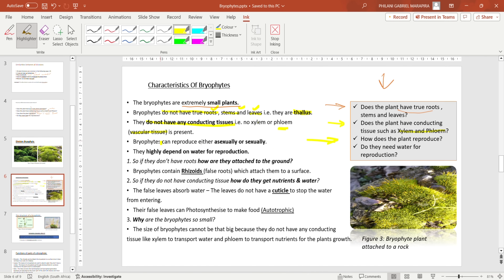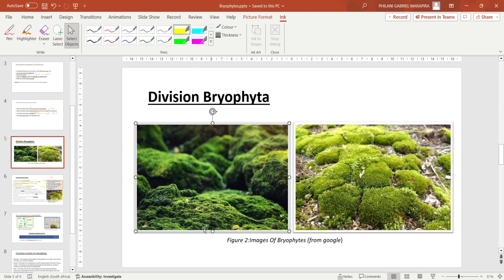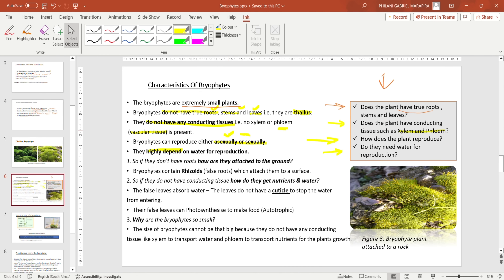For the third question — how does the plant reproduce? Bryophytes can reproduce either asexually or sexually. Asexually means only one plant is involved; sexually means two plants are involved. For the fourth question — do they depend on water for reproduction? Bryophytes highly depend on water for reproduction. If there is no water, they are not able to reproduce. These plants are only found in places that have water.